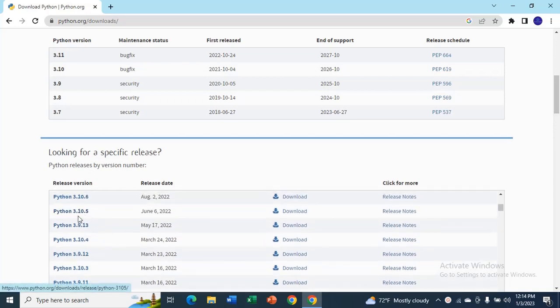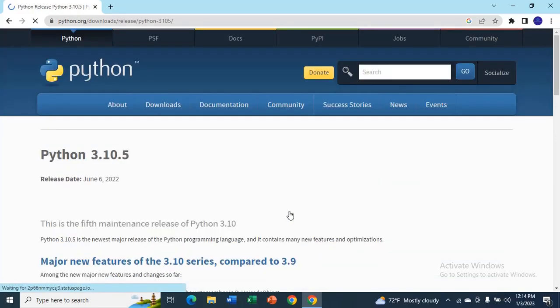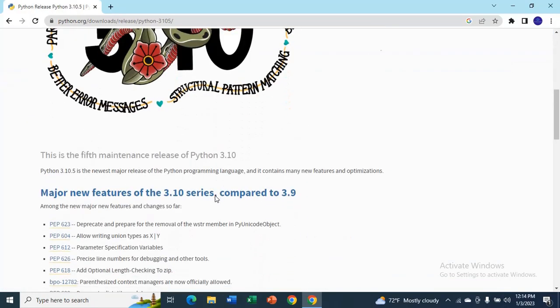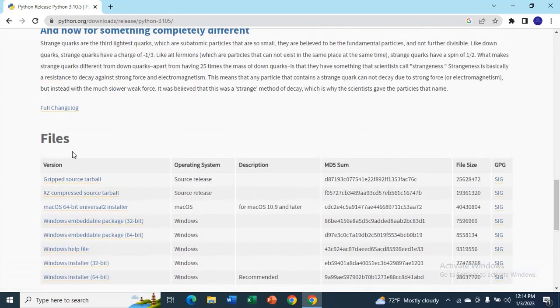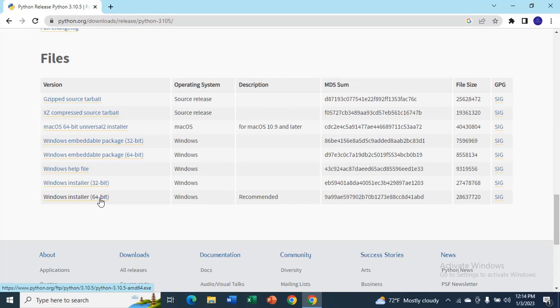You can see 3.10.5, just click on download and go down, you will see files. If you have 32 bit you can select this, I have 64 bit so I will select this.